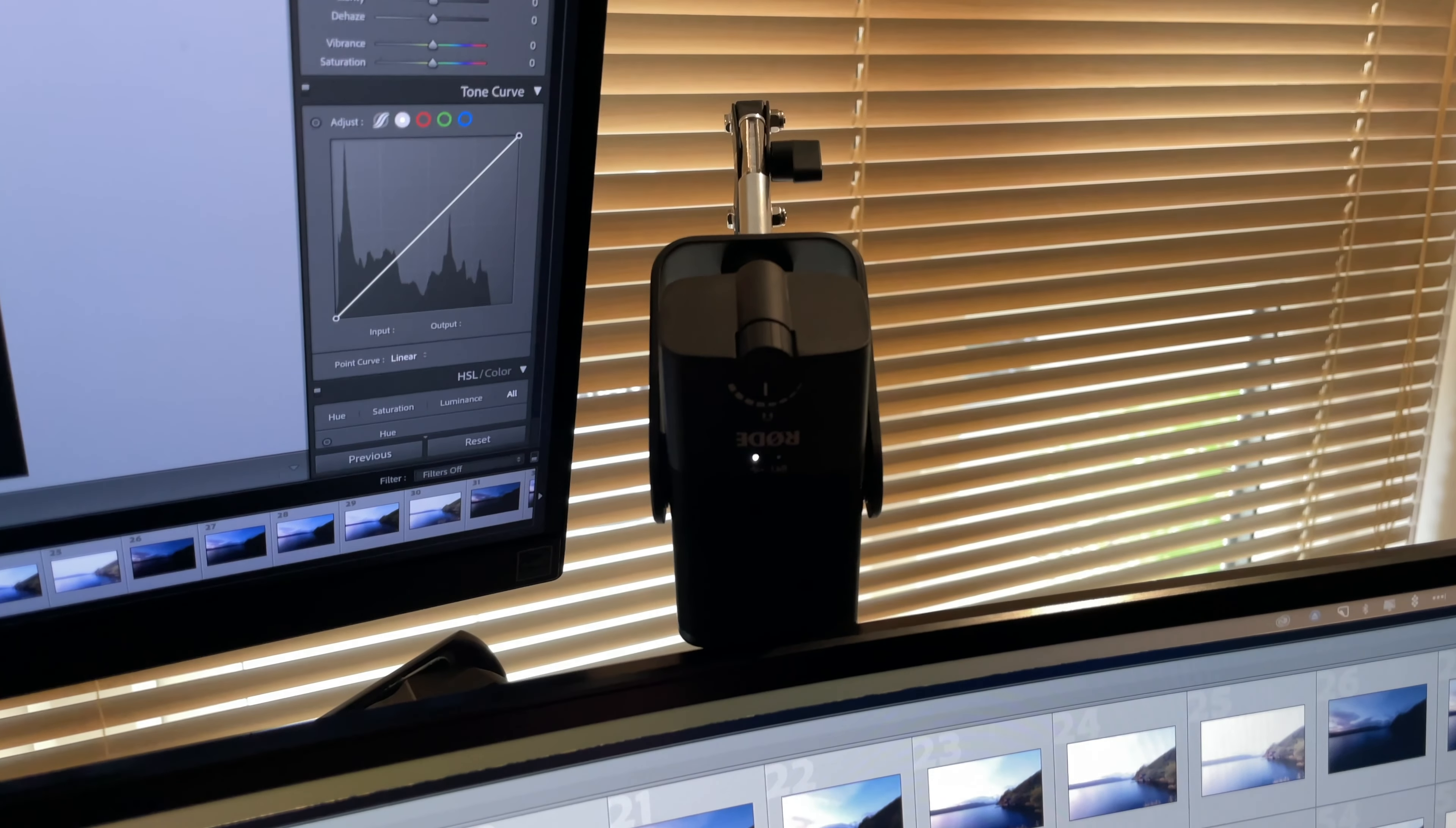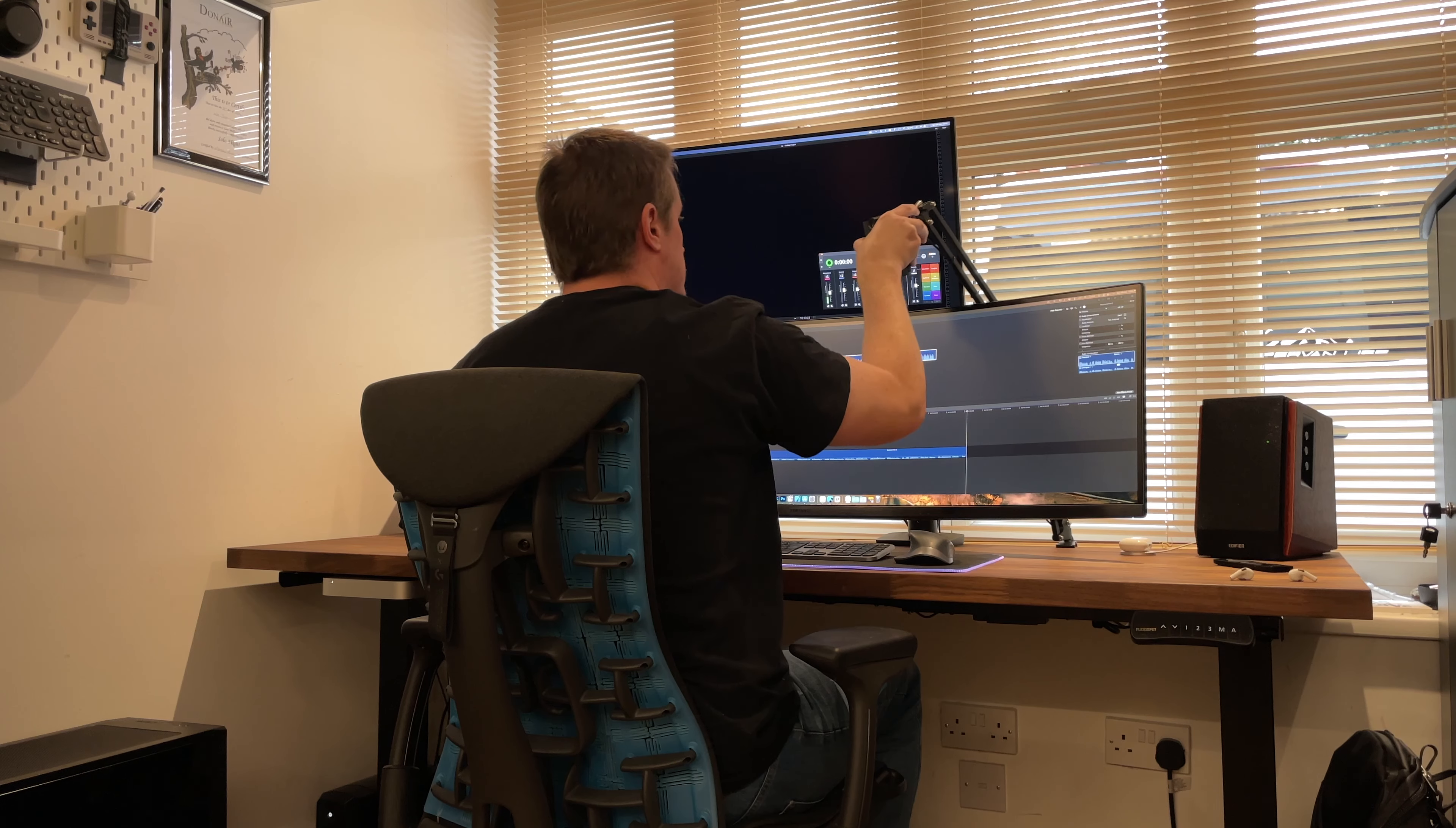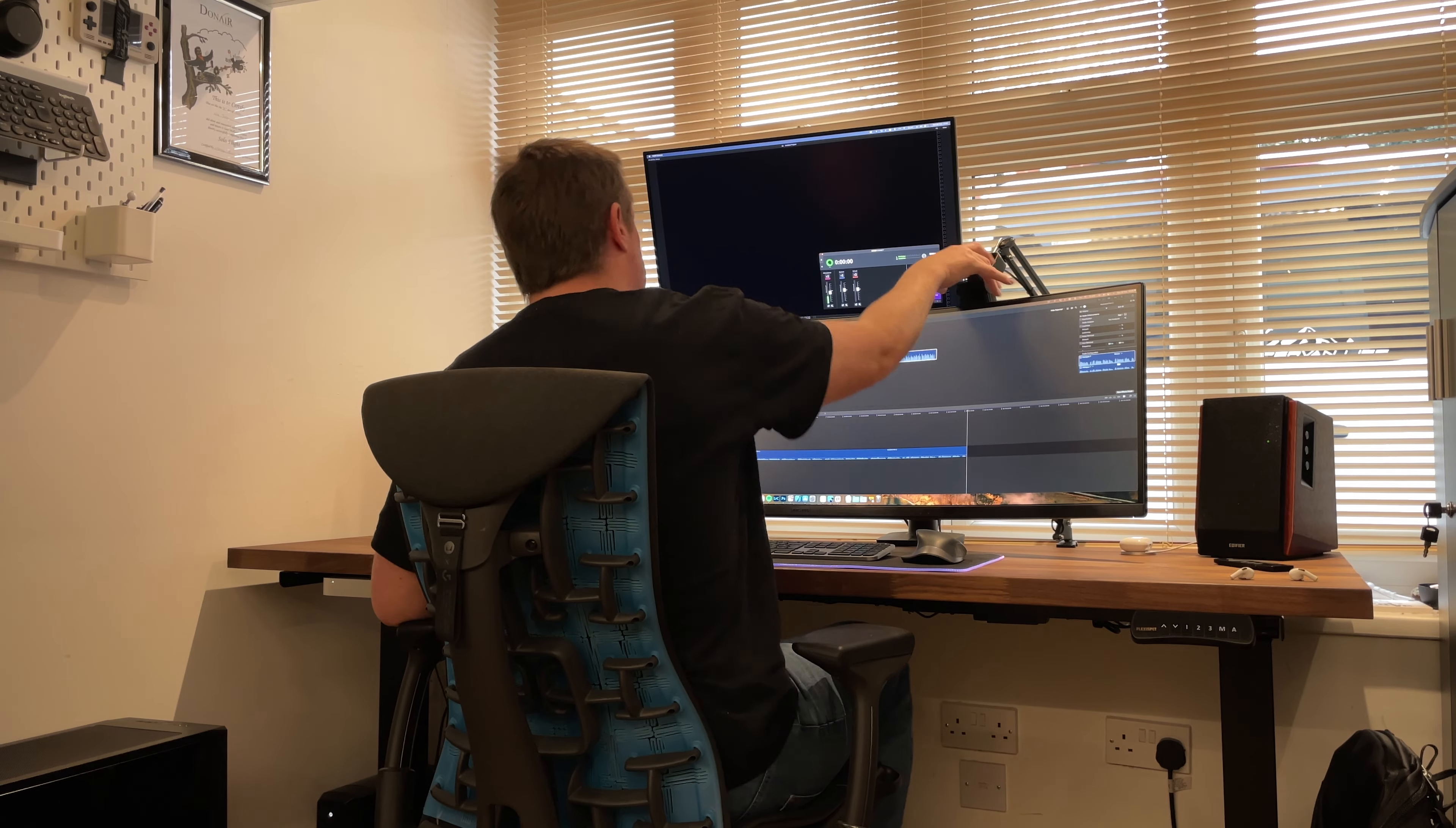On the other side of the LG monitor is my Rode NT-USB Mini microphone. I'm not a professional editor by any stretch and I don't stream on Twitch but I do value good audio quality and for the price the Rode NT-USB Mini was a good way to get excellent audio at a low cost. I've mounted the Rode NT-USB Mini on a cheap boom arm from Amazon that stays out of the way most of the time and I can move it closer when I need it.